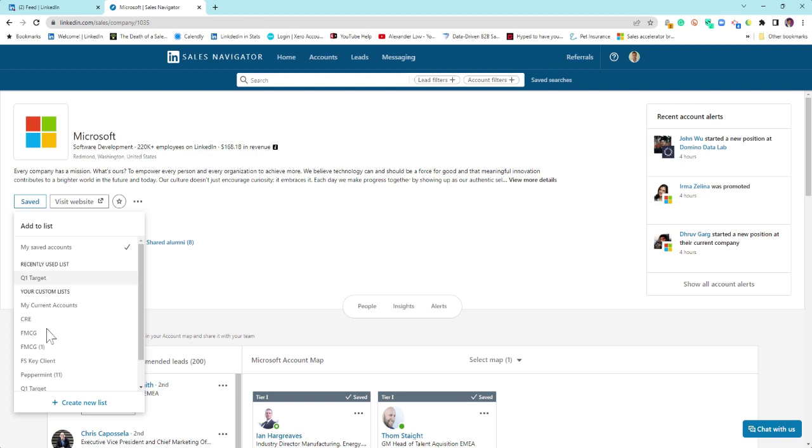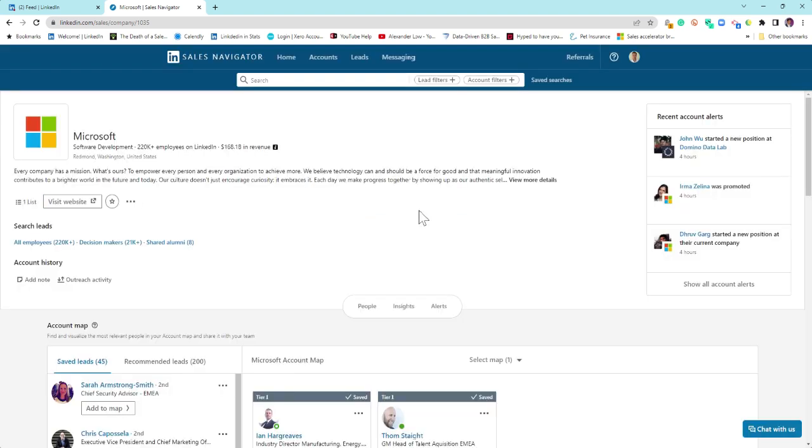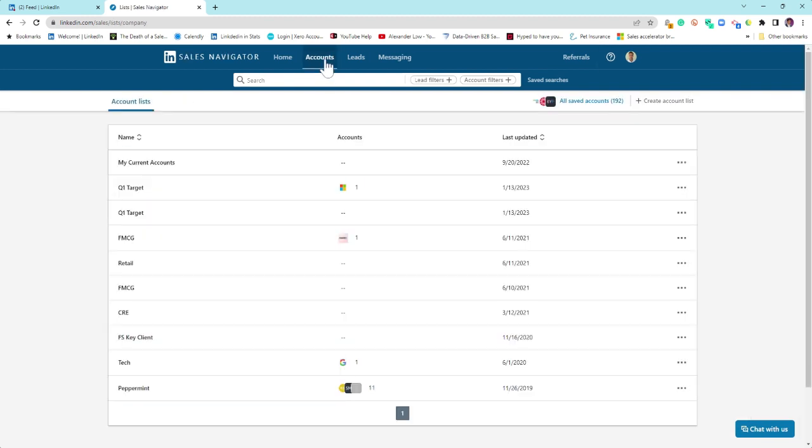You can add it to a list if you want to, or you can create a new one. So create a new list, and this could be a Q1 target, should you choose. Create and save, and your account list will appear up here.